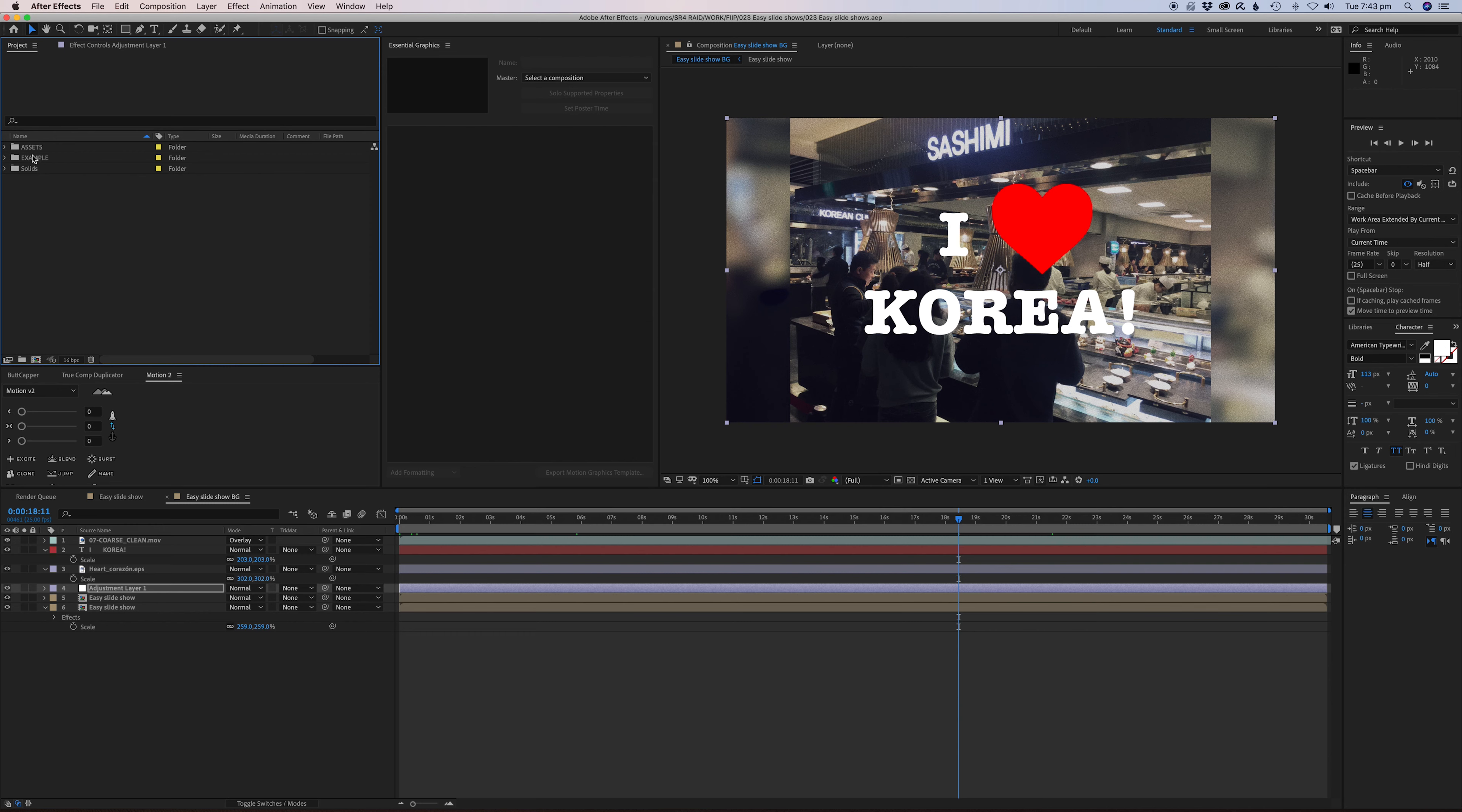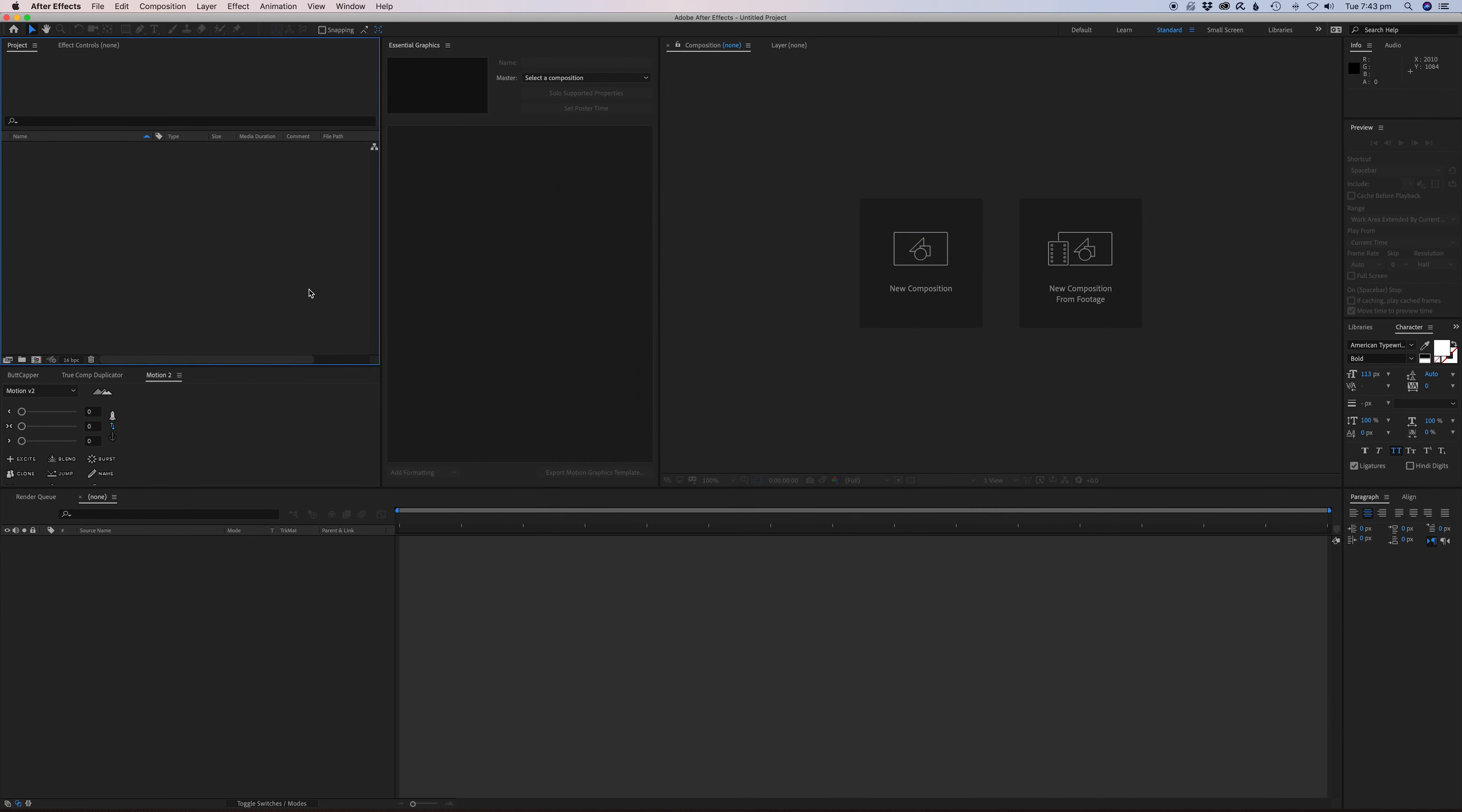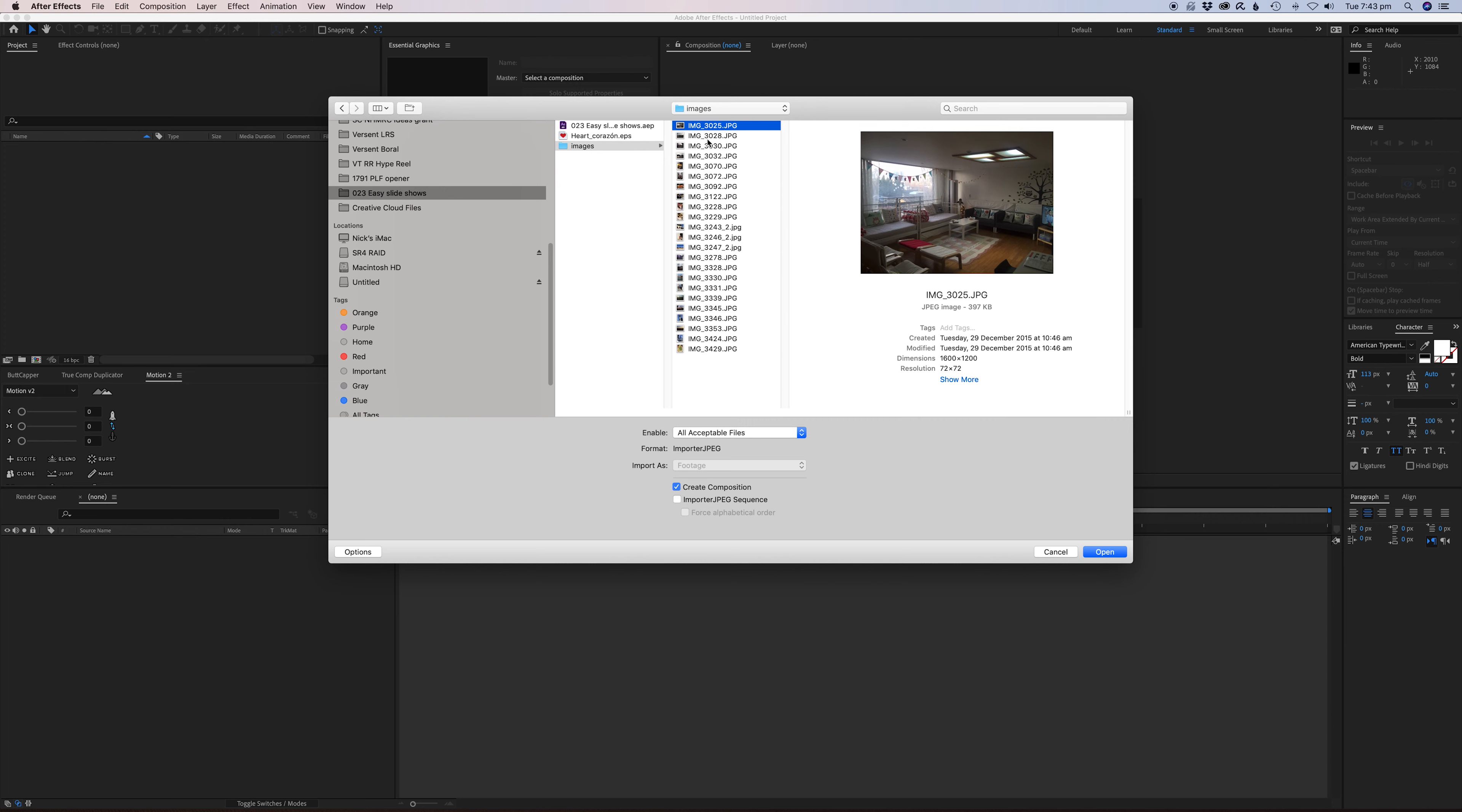Alright, let's get started. I'm actually going to start a new project, so I'm going to delete all of this and start again. New project. What we're going to do is import the photos. I have photos right here - we've got the images here.